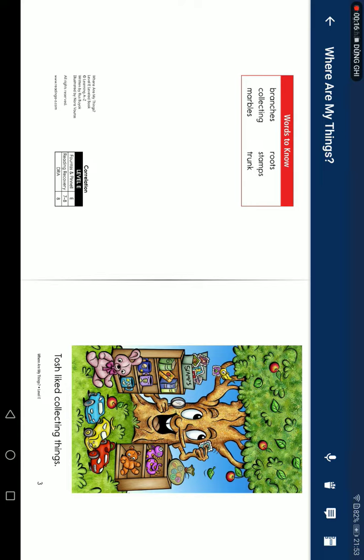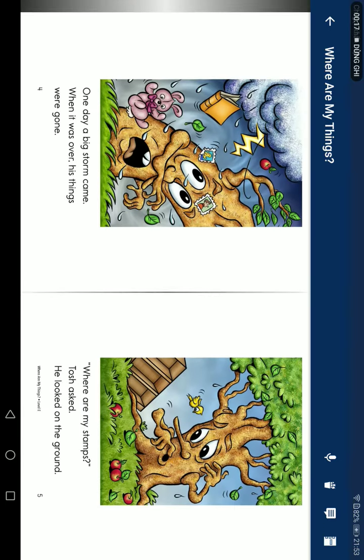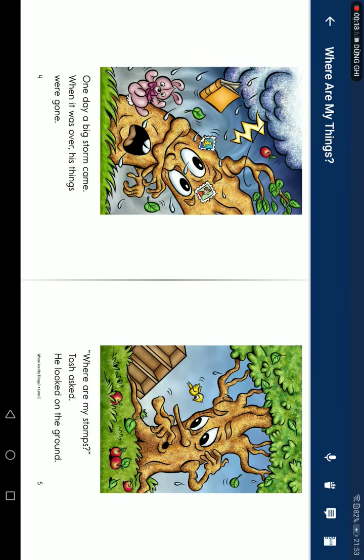Josh likes collecting things. One day, a big storm came. When it was over, his things were gone.